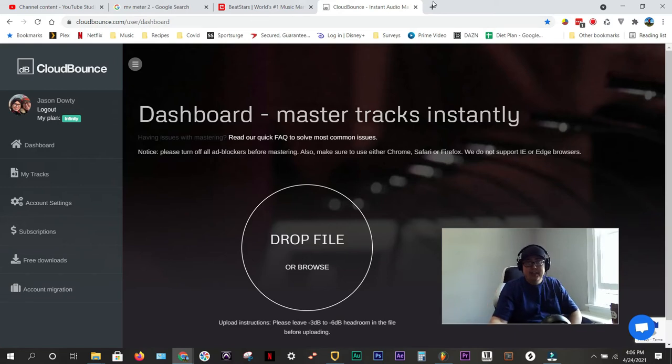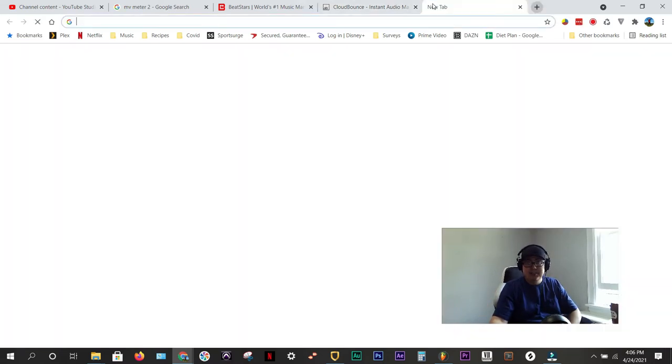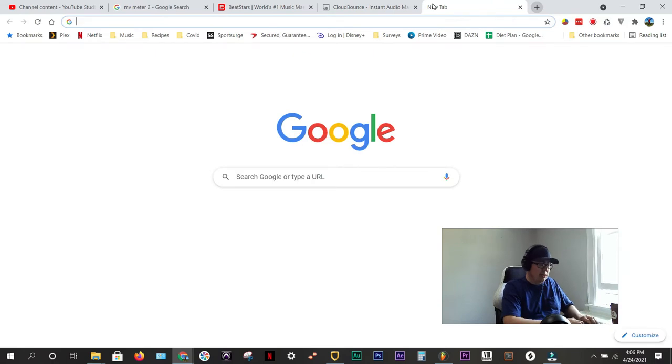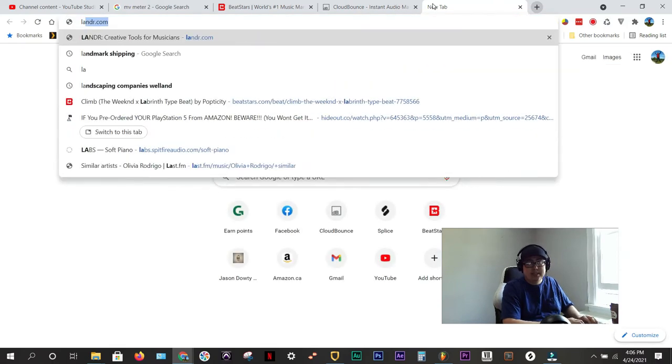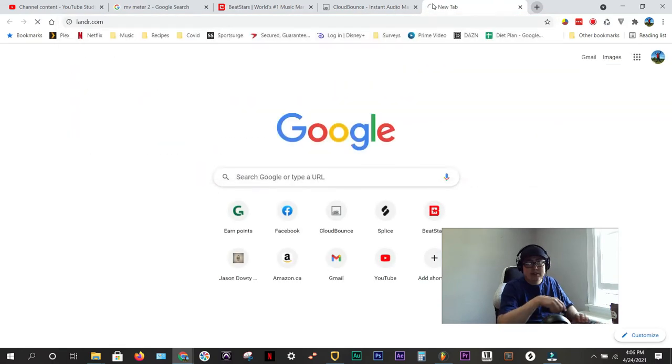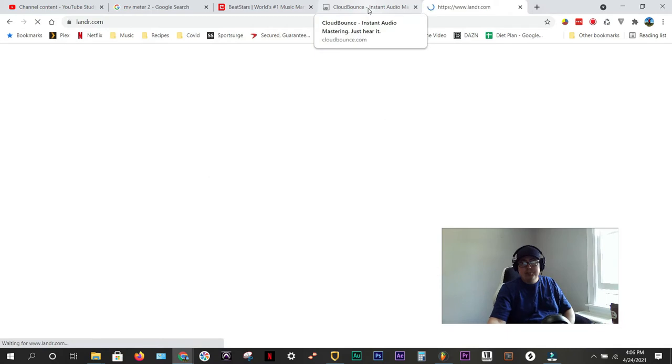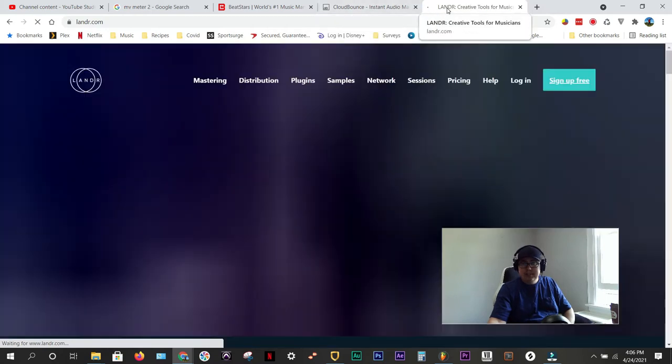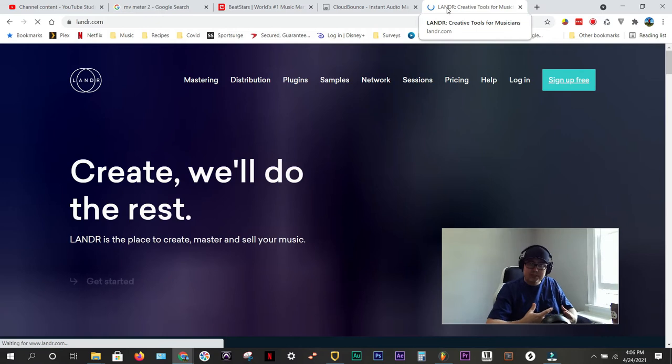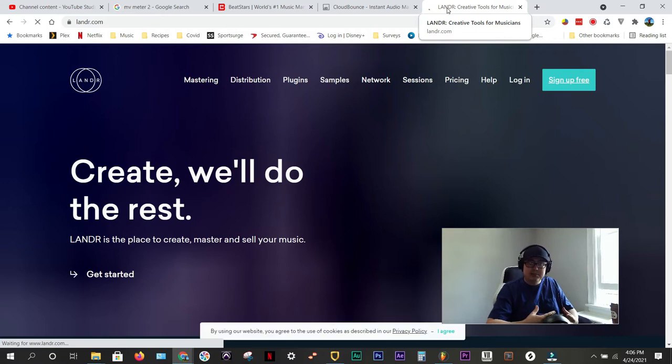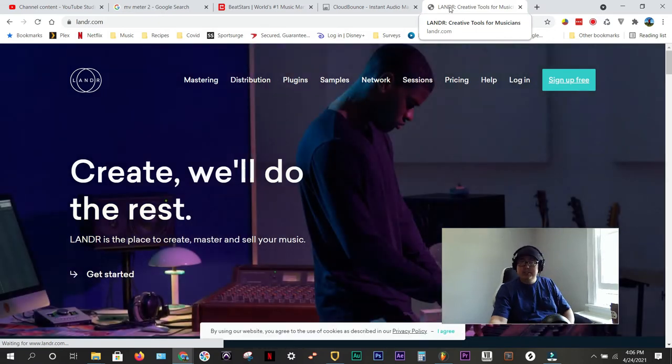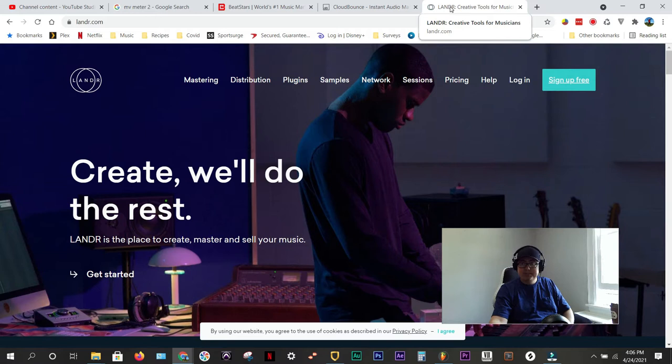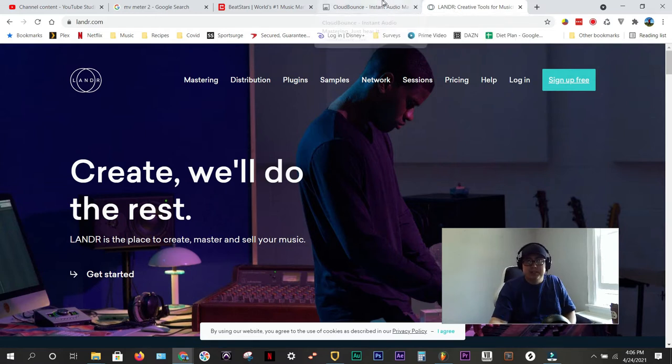Lander's more of like $15 a month. Lander's spelled with no E, so L-A-N-D-R.com. I've used both of these services and I believe Lander gives you more options and I believe the master sound better, but you can use your own judgment and decide what you want to do.